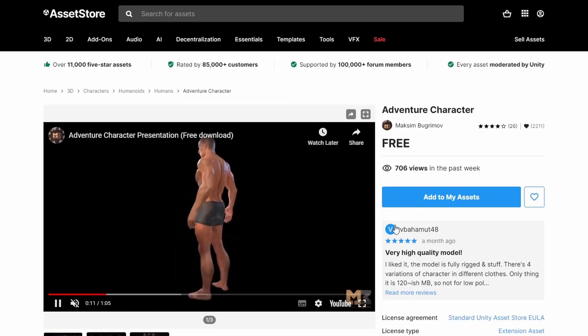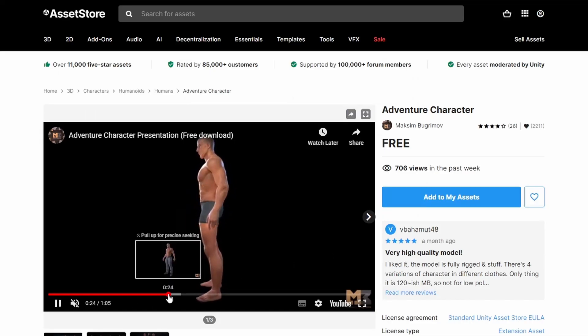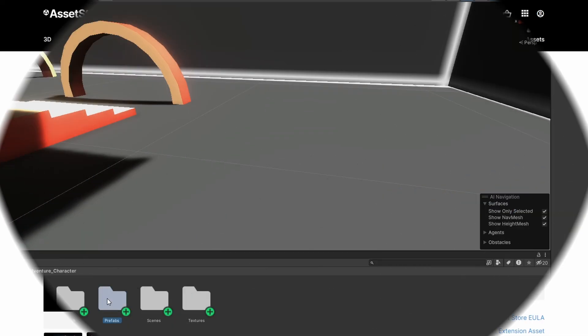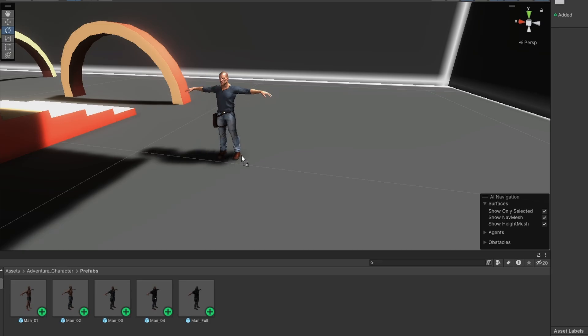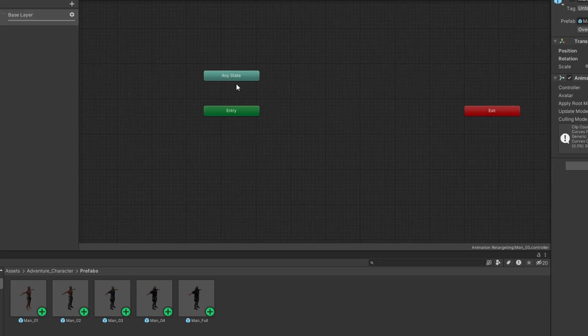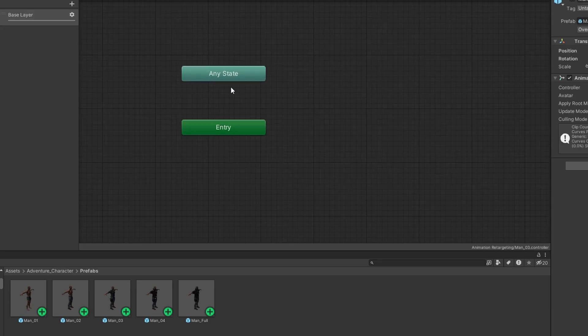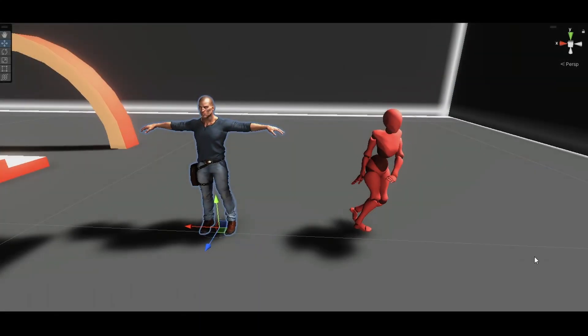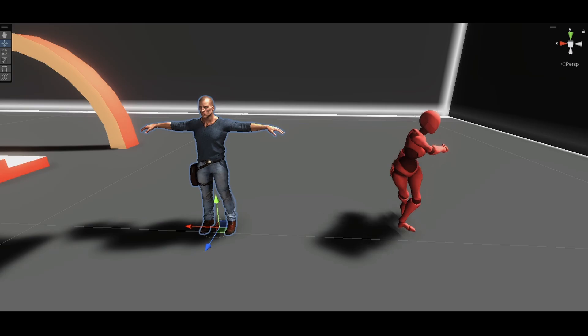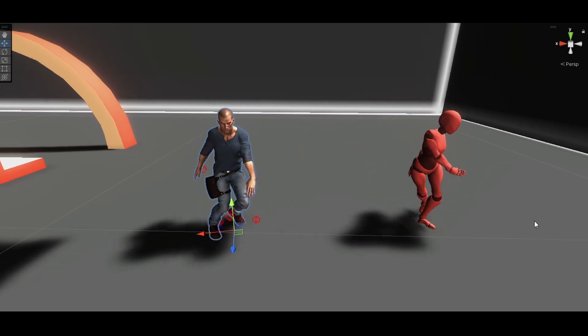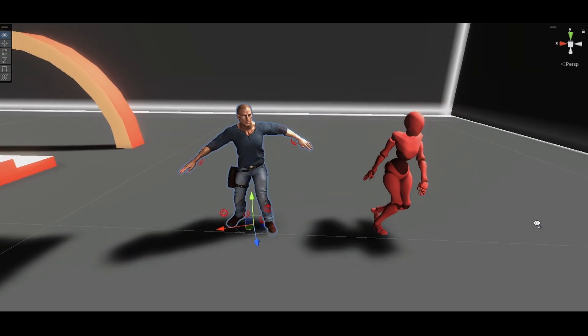Have you ever downloaded a character from the Asset Store that was perfect for your game but was missing the one animation you needed? In this tutorial I will teach you how you can take animation from one character and retarget it to some other character.